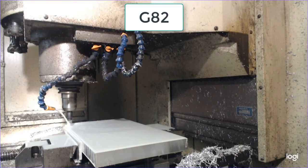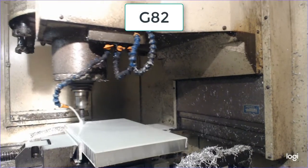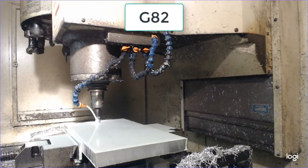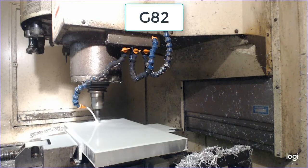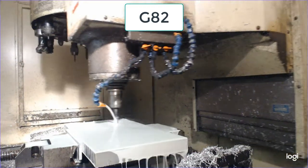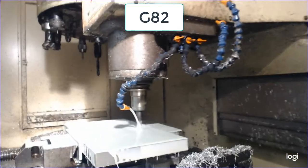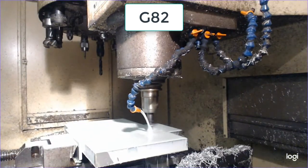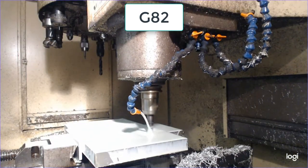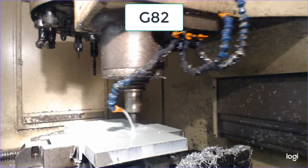In this video we're going to continue our examination of the G82 spot drilling cycle and look at a series of holes that all have the same diameter being spot drilled.